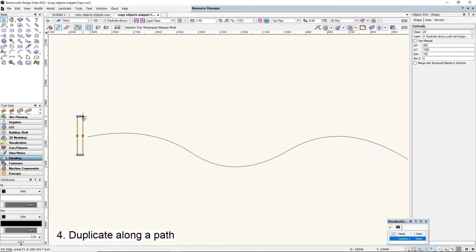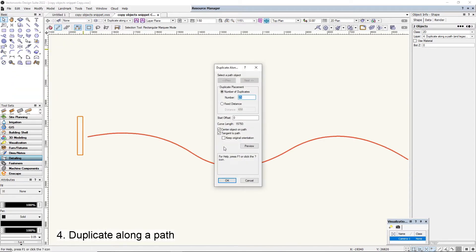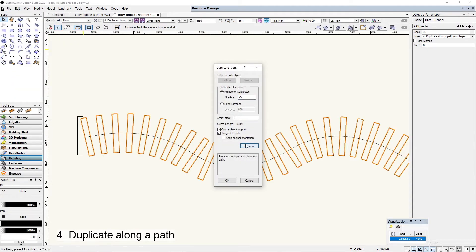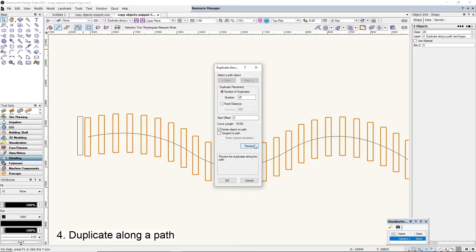Next one, number four: Duplicate Along a Path. Select an object, select a path, Edit menu, Duplicate Along a Path. We can see the copies go and rotate along the path, or if you turn off tangent path, they will just go straight.